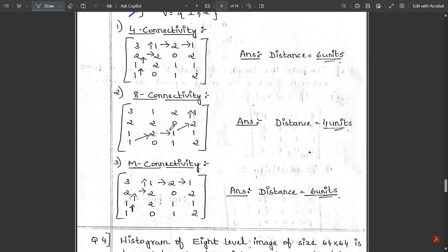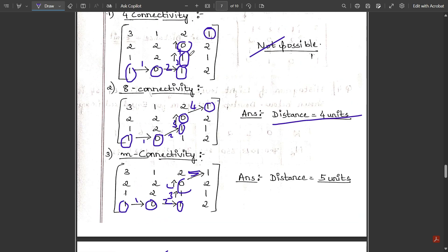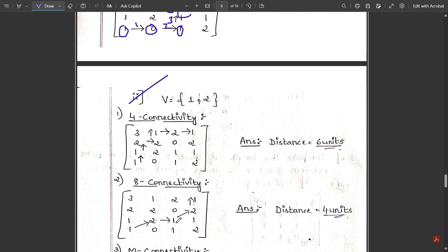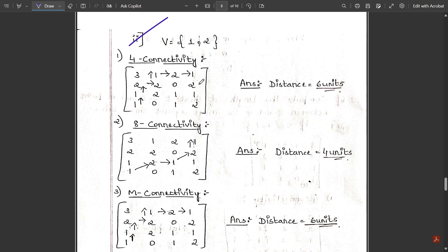The problem is solved for intensity values zero and one. For the second sub-question, the same matrix is used but now connectivity is based on intensity values one and two only — zero should not be considered. Verify the answers for four, eight, and m-connectivity for that case and let me know in the comments. That concludes the important concepts of Module 1.